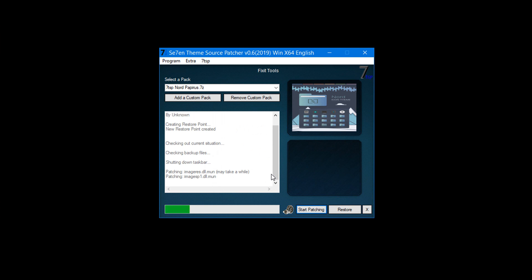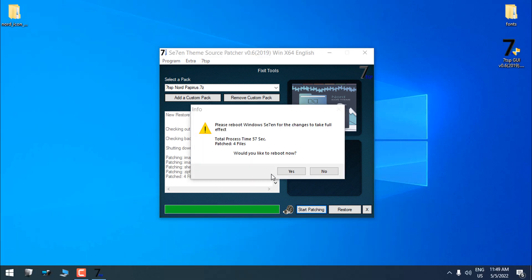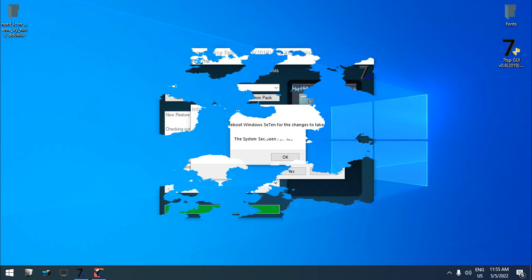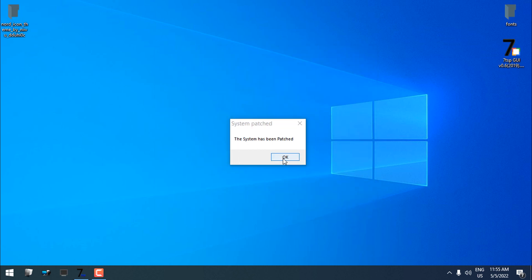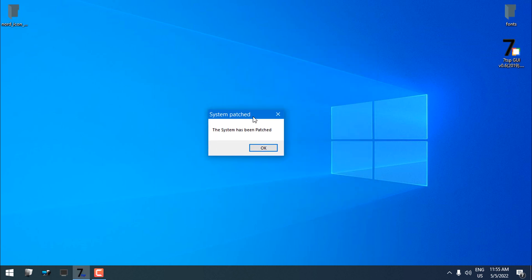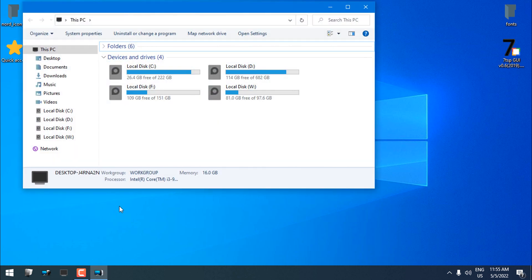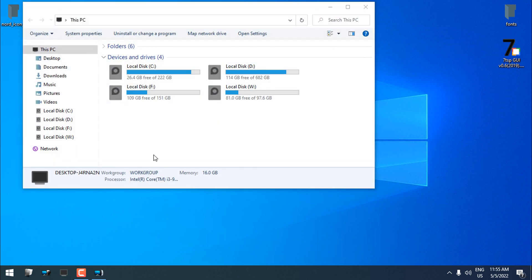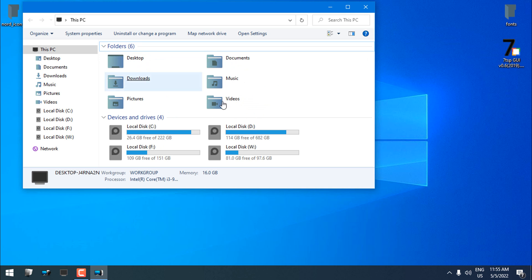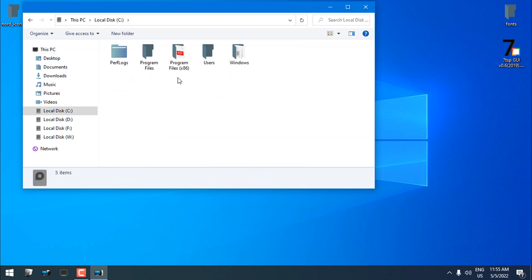Here, click yes to restart your PC. After restarting, you should get the message 'The system has been patched.' Click OK and you should get new custom icons.